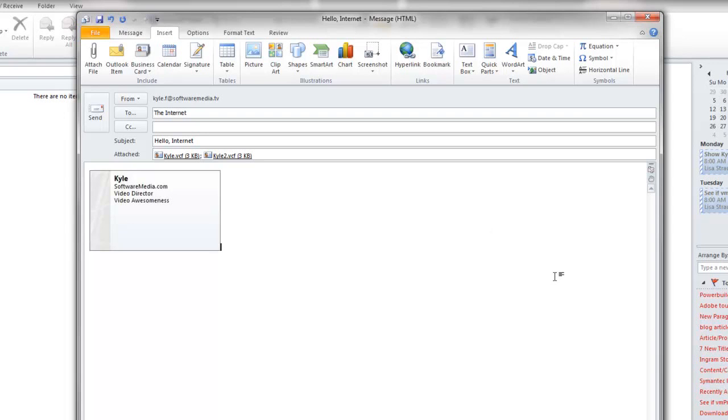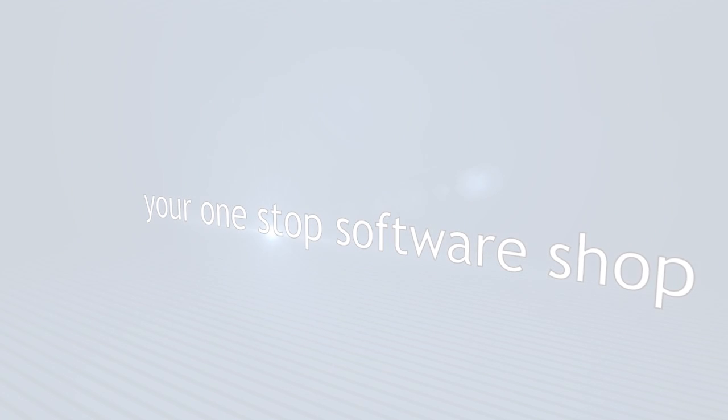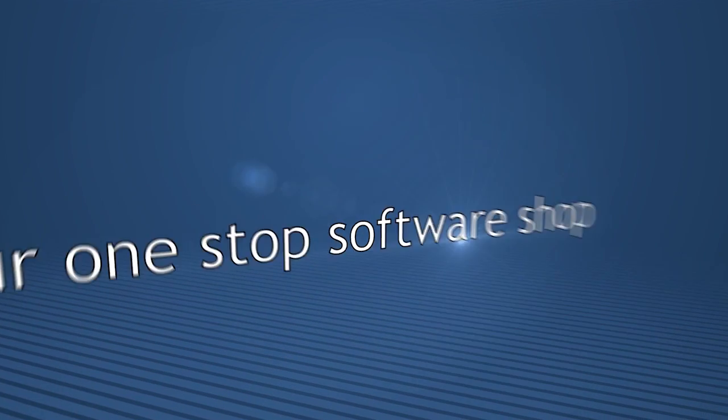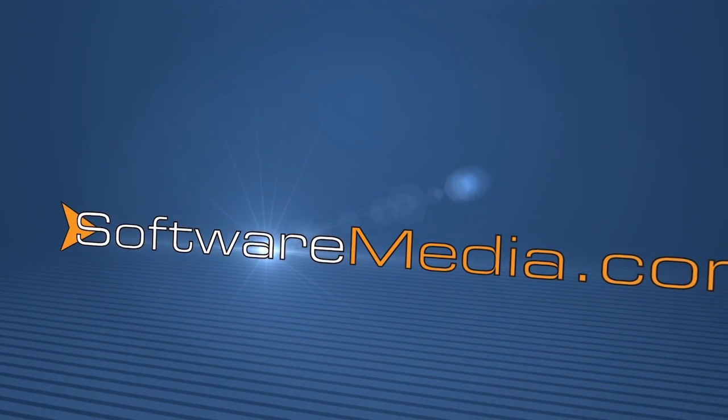And that's all there really is to it. Thanks for joining us here at SoftwareMedia.com. Hope to see you again.